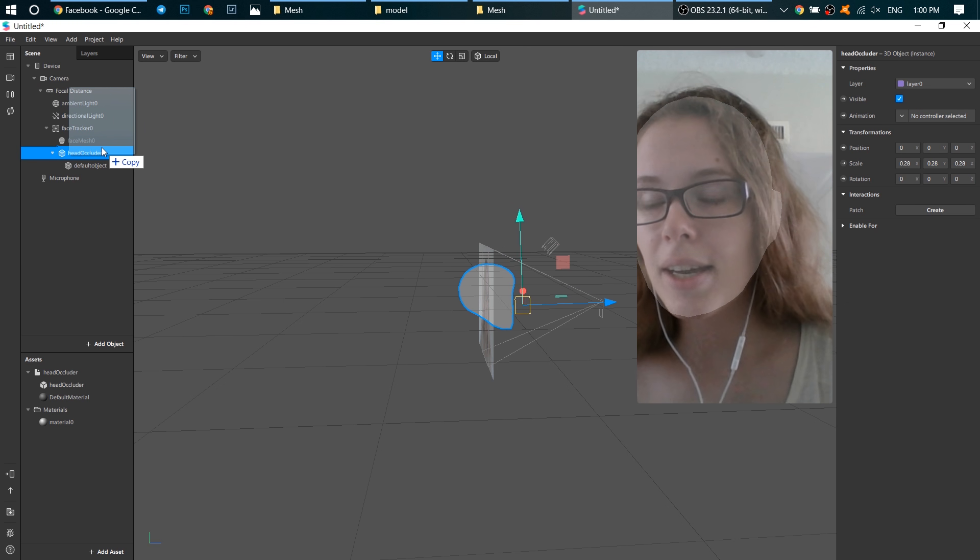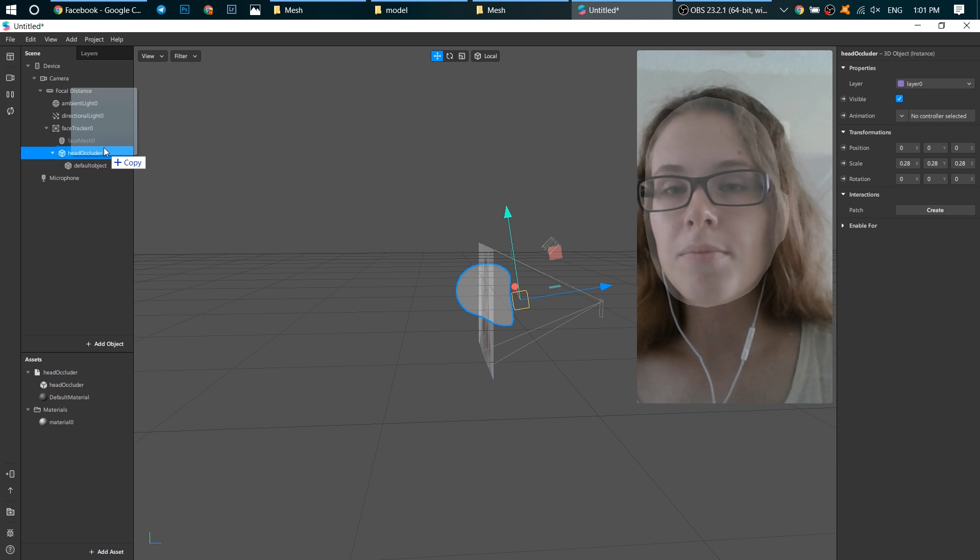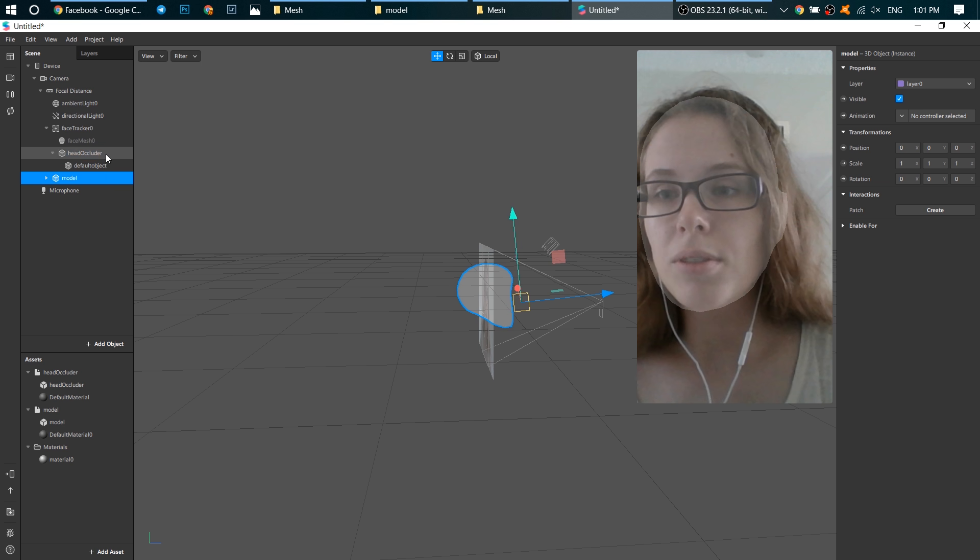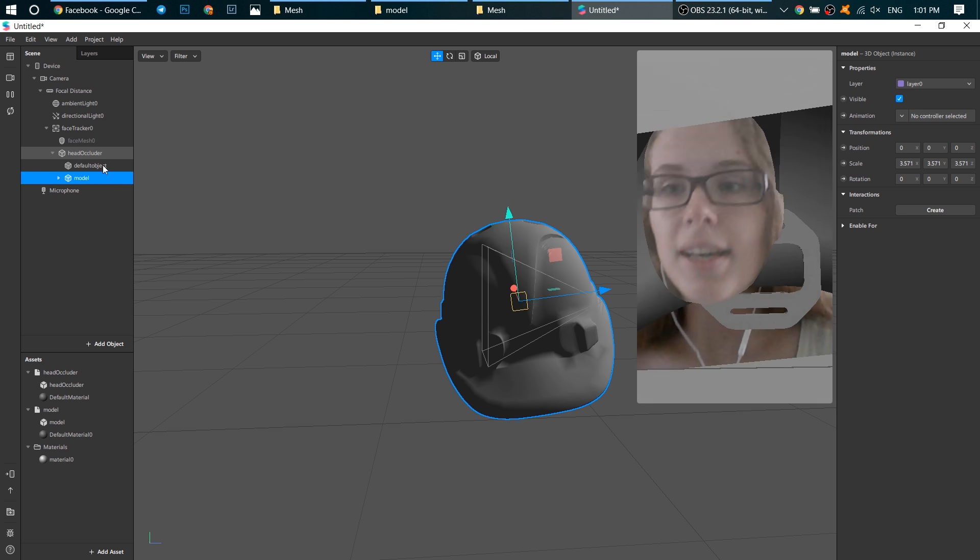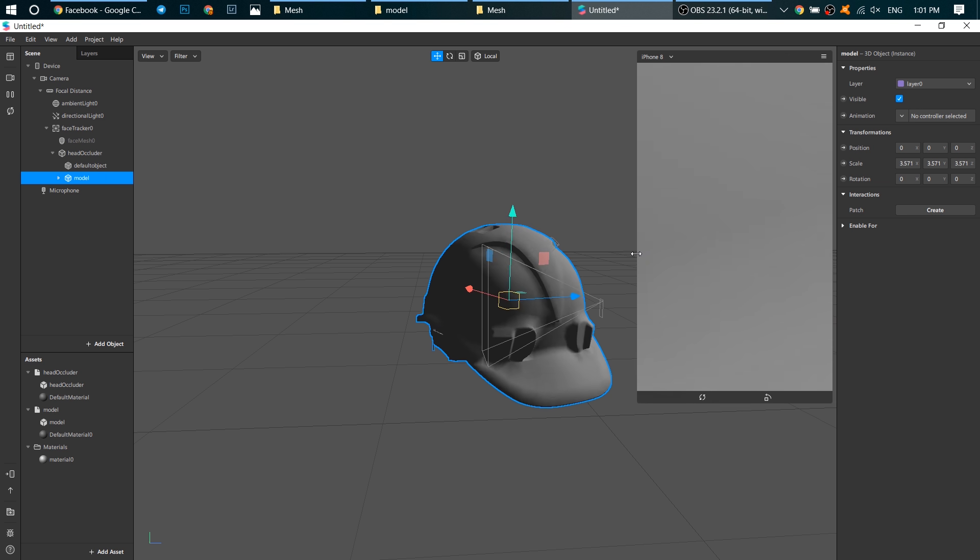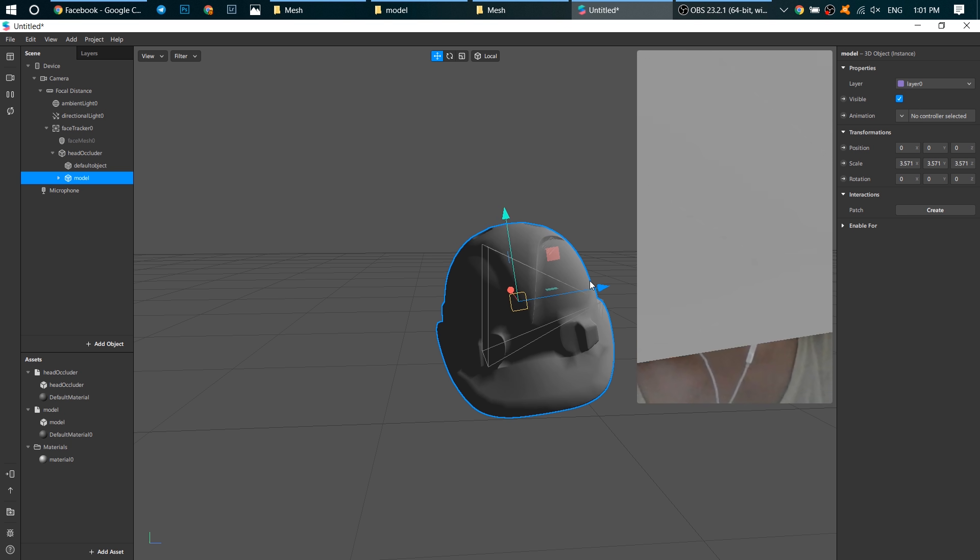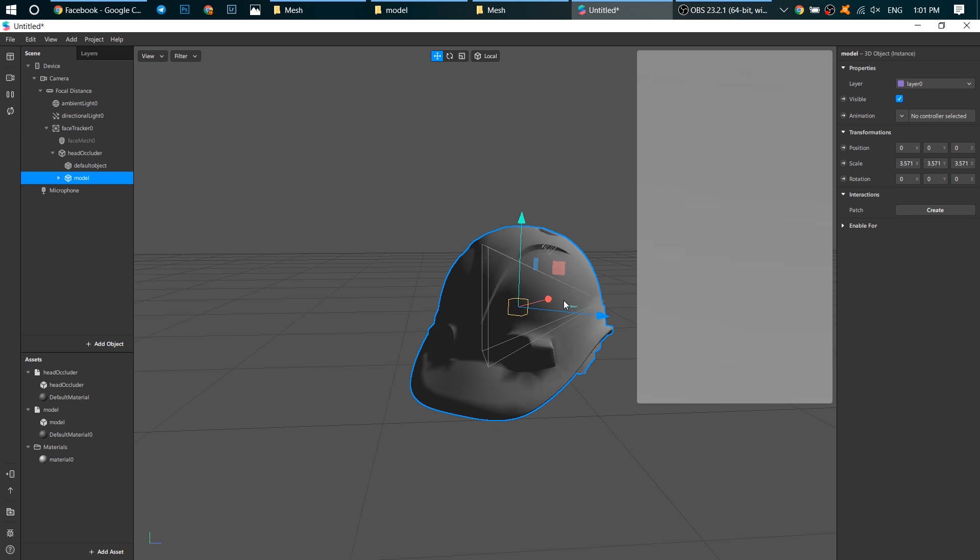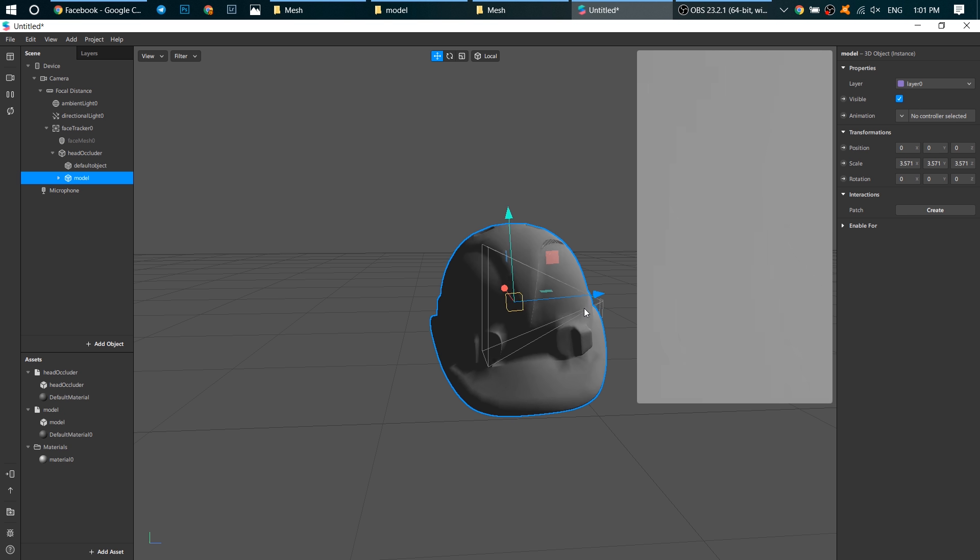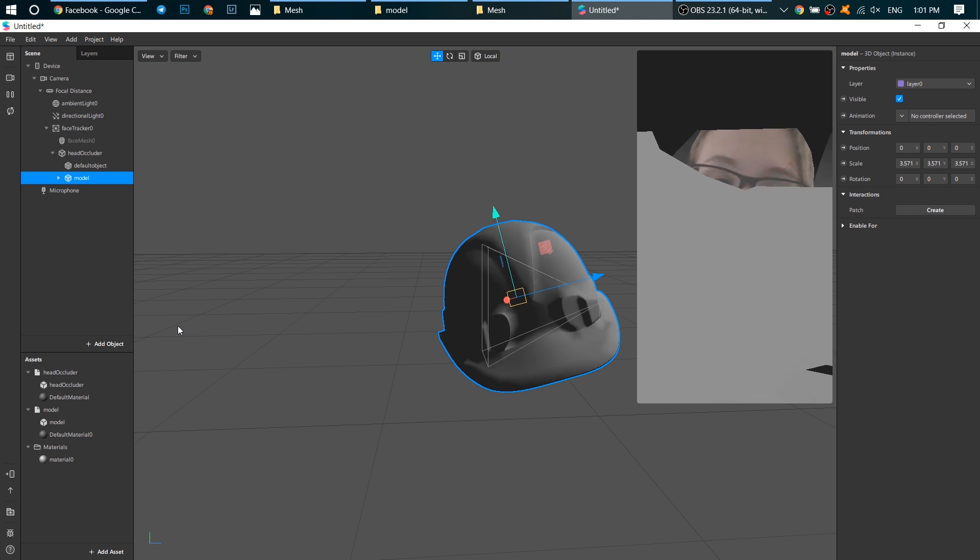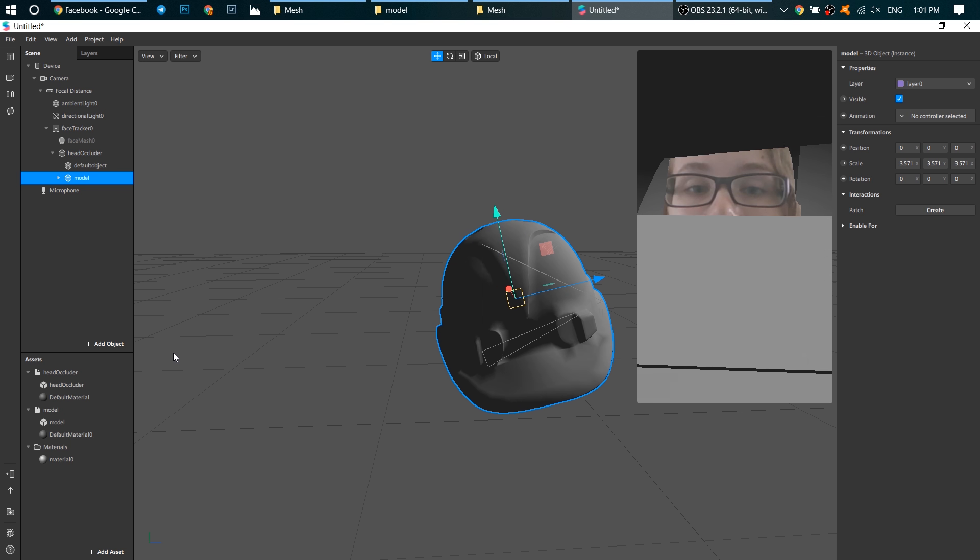So I take this 3D object and put it on head occluder. And you see, although its size is too big, it moves with my head and that means that it moves with head occluder.